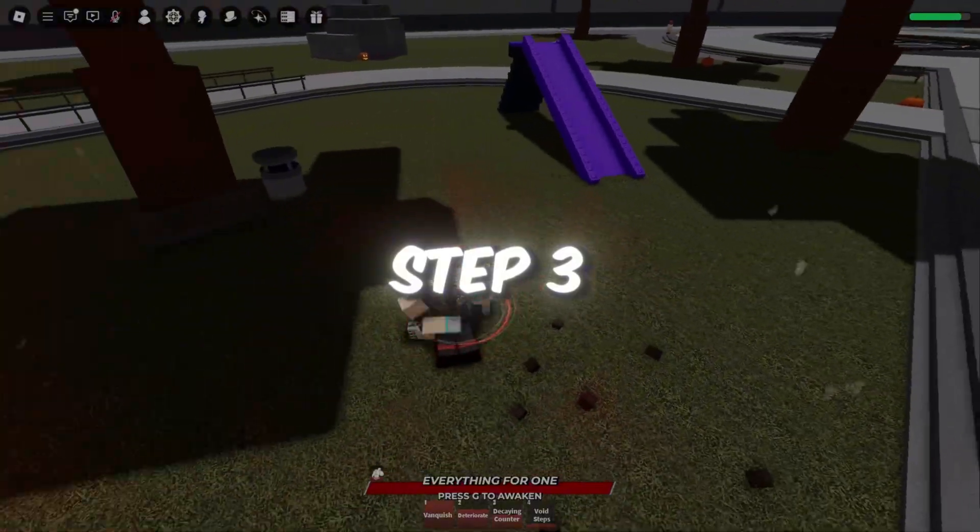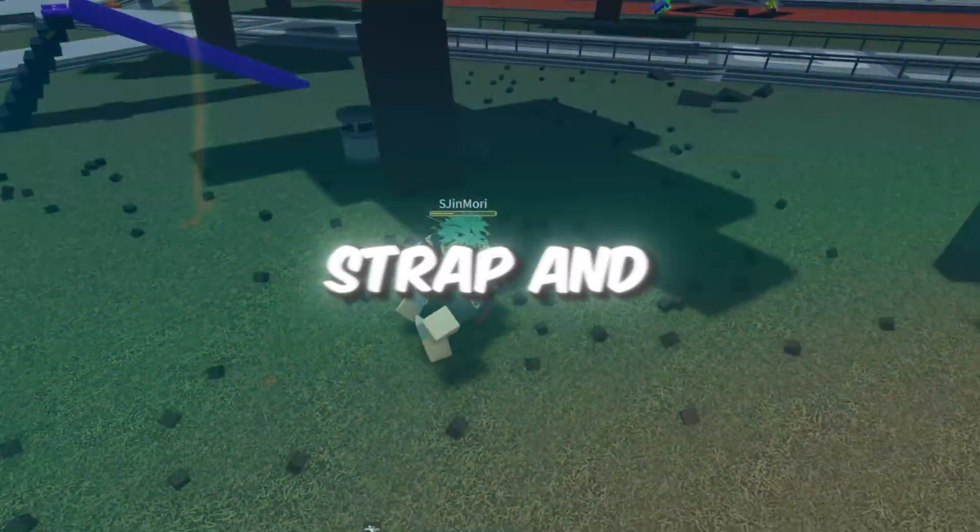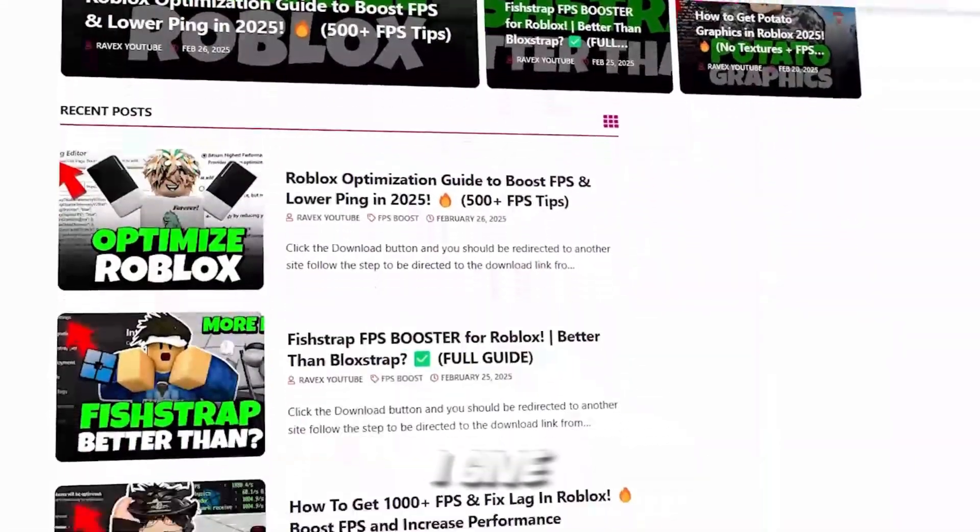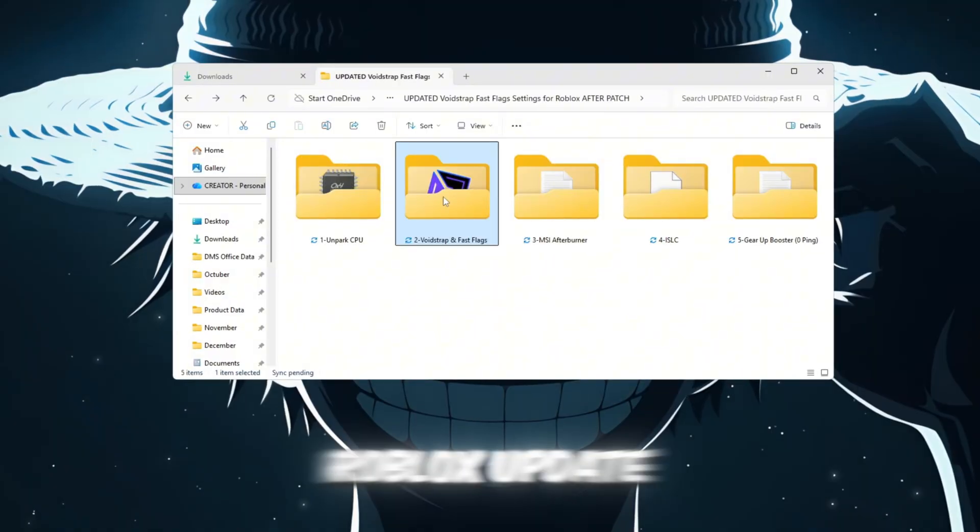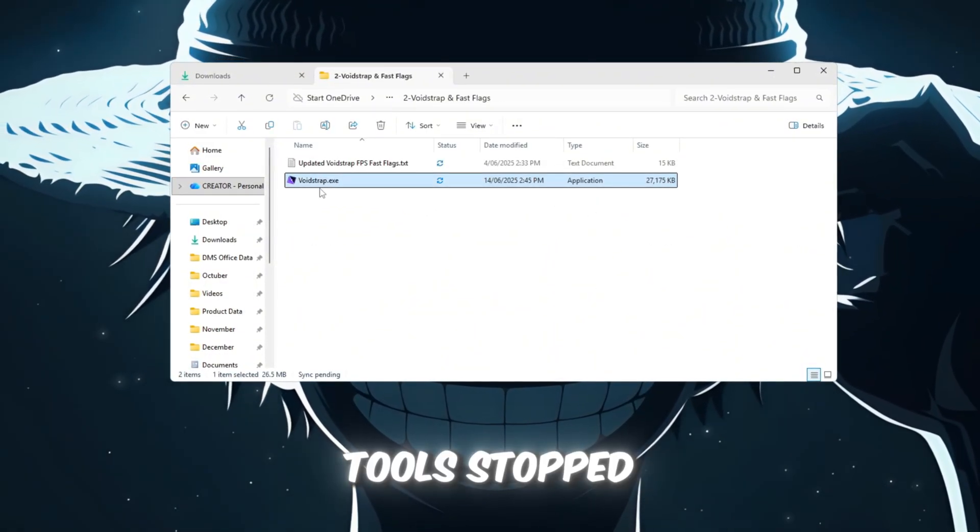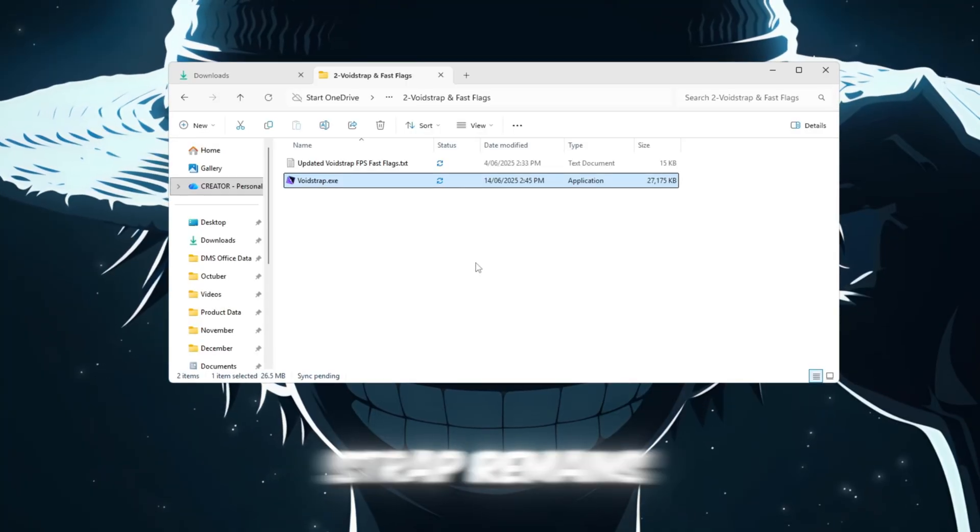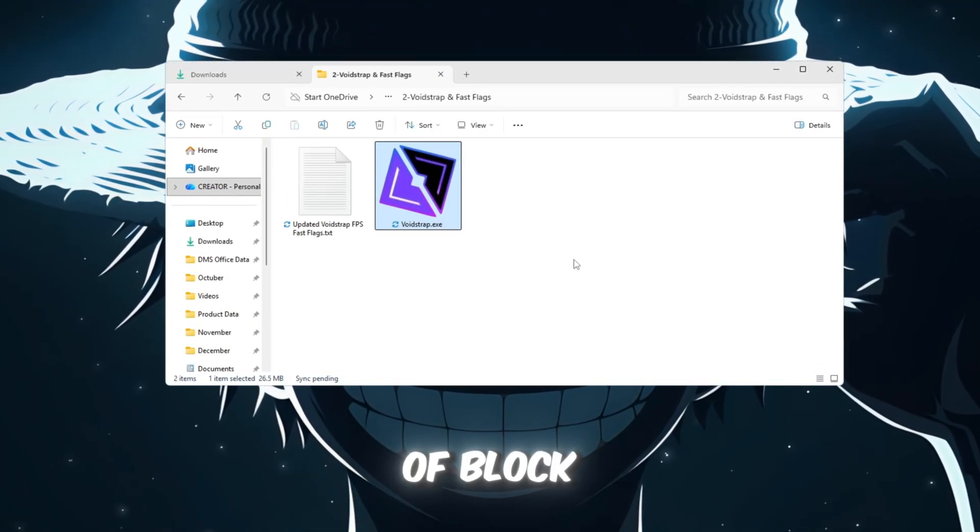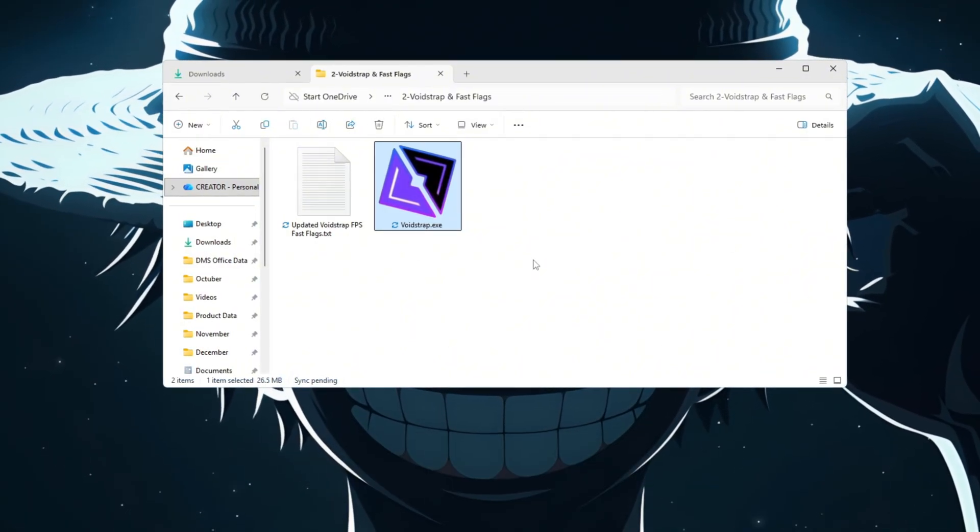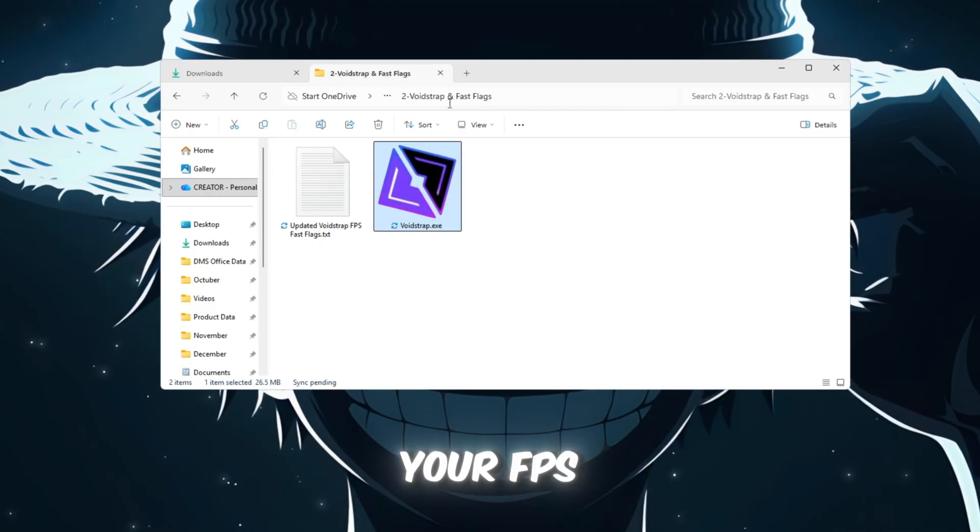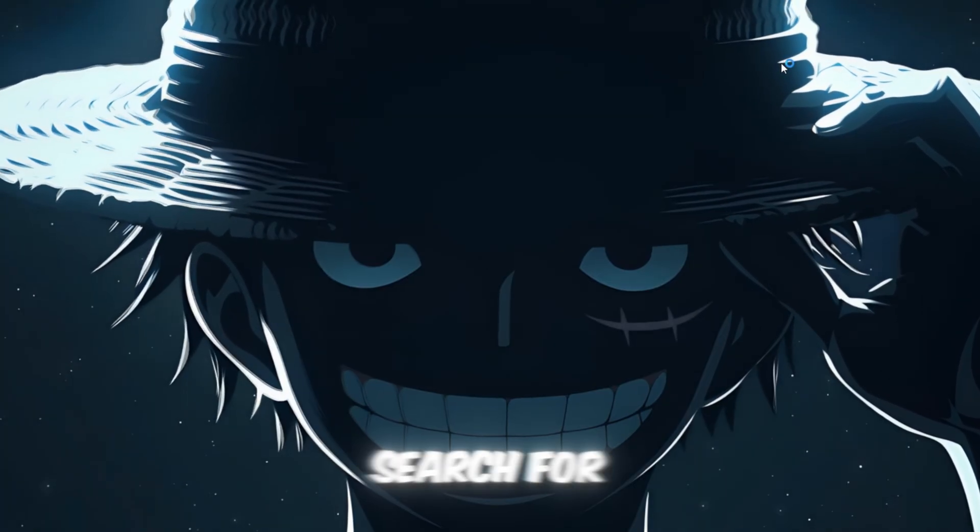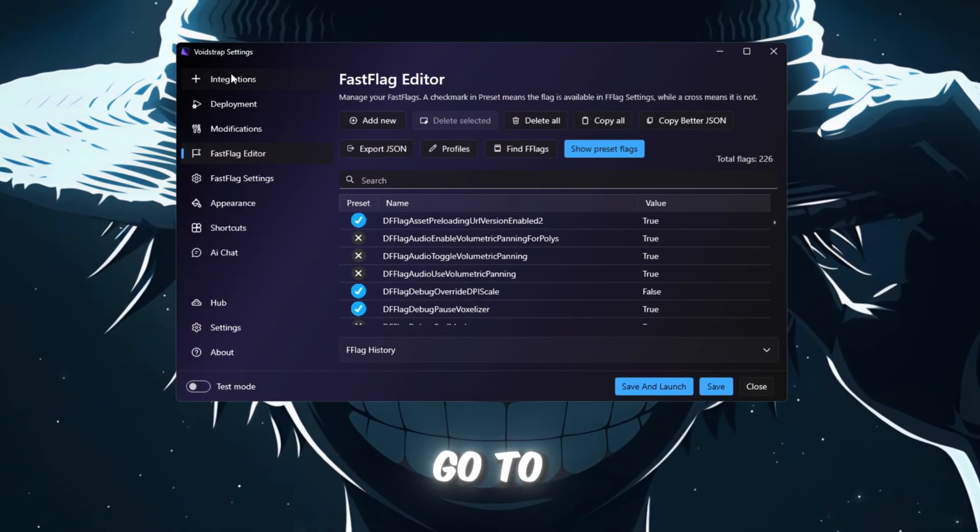Step 3. Boost Roblox FPS using Voidstrap and Fast Flag settings. You can get all the files from my official website. I give link in the description of this video. After a Roblox update, many older FPS optimization tools stopped working, but Voidstrap remains a powerful tool for boosting FPS. Voidstrap is a new version of Blockstrap, designed to improve Roblox's performance. Start by downloading and installing Voidstrap Launcher from your FPS Boost Pack. Once installed, search for Voidstrap in your Windows search bar and open it. When Voidstrap opens, go to the Settings tab.